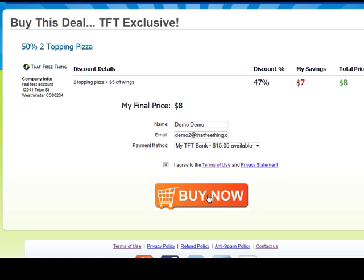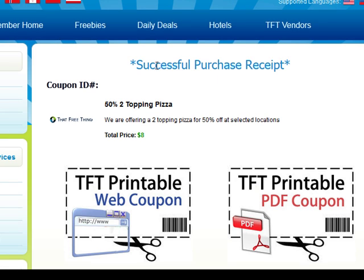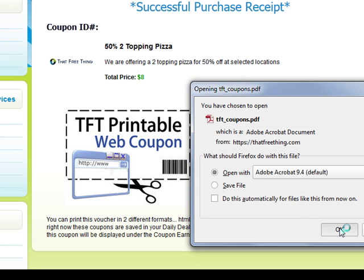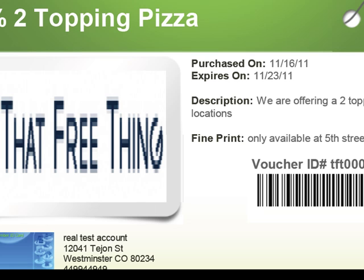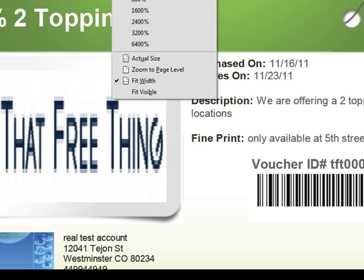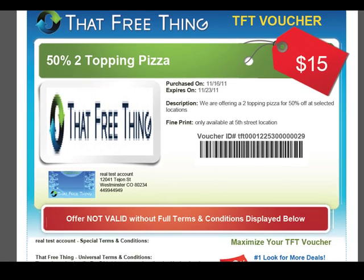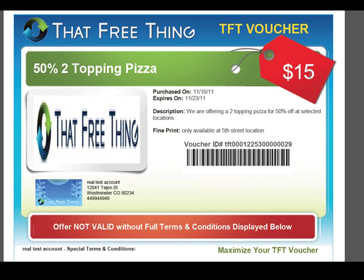To complete this process I'm going to show you fully how to buy a deal. I hit buy and it says I've successfully purchased it. It tells me how I can print the coupon out — let's say I want to print it as a PDF. I simply click on the PDF, it pops up, and as you can see here's the offer they'll print out: it's a $15 value, 50% off the two topping pizza, and it tells you when it expires.